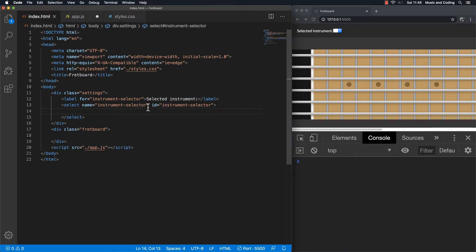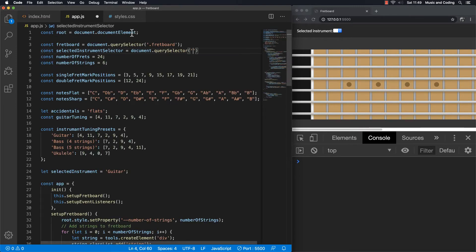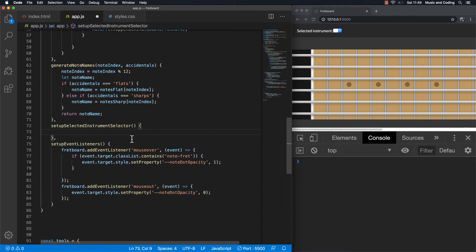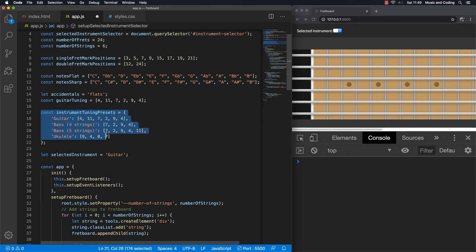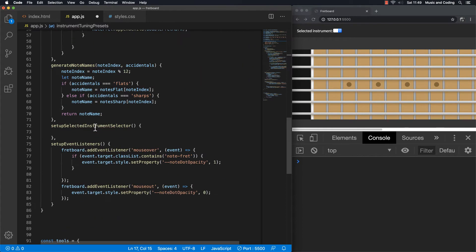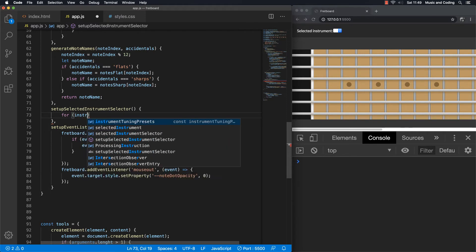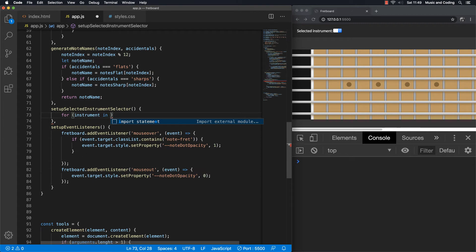Going back to the HTML, I can see it has an ID of instrument-selector. So now hopefully we have that element. I'm going to go back down to the method we started creating. I want to loop through the instrumentTuningPresets constant — and since it's an object, we'll use a for-in loop: for instrument in instrumentTuningPresets.